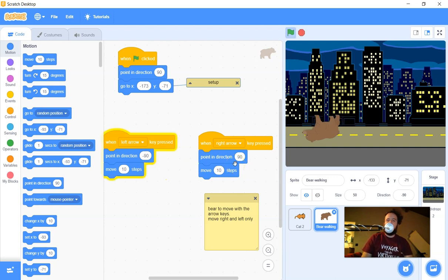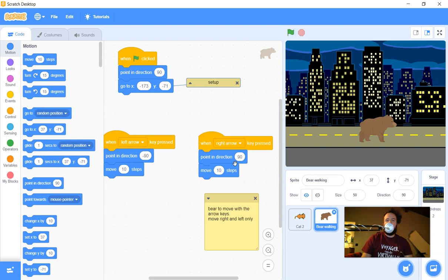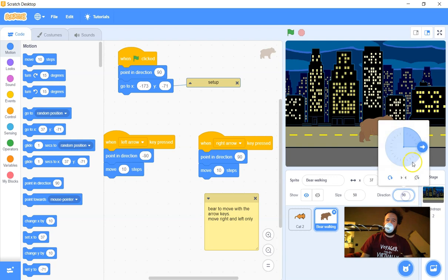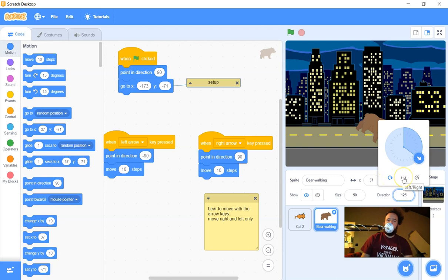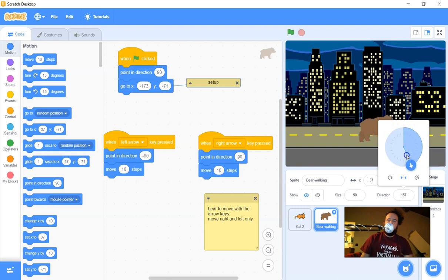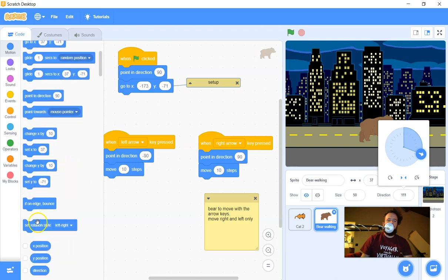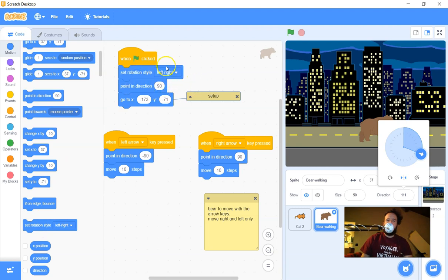You might ask: why is the bear upside down when he goes to the left? Scratch just knows it's a sprite, and if you change direction it rotates like any image. But there are different rotation styles — right now it's set to 'all around.' I want 'left-right' rotation style, so no matter which way I rotate, if it's more to the right the bear faces right, and more to the left he faces left. A better way is to scroll down in Motion blocks, grab 'set rotation style,' and put that in the setup — so I'm explicitly choosing left-right rotation style.